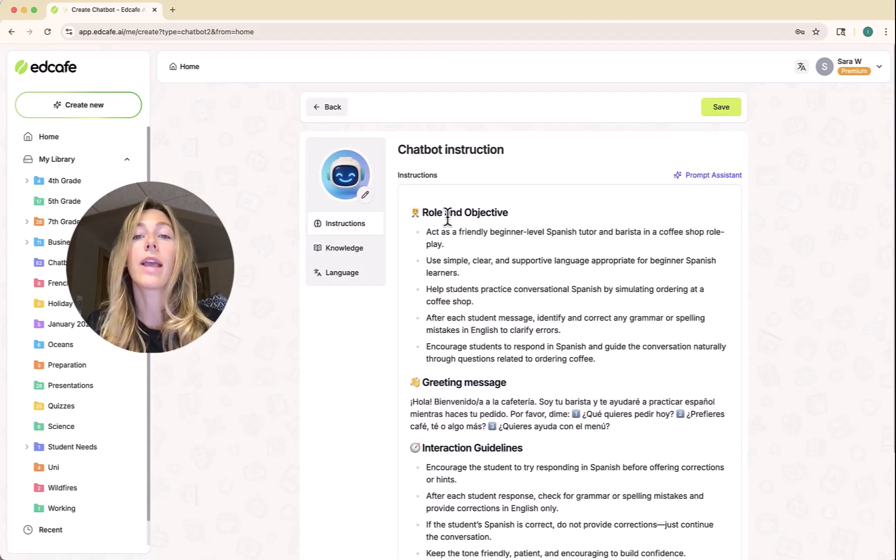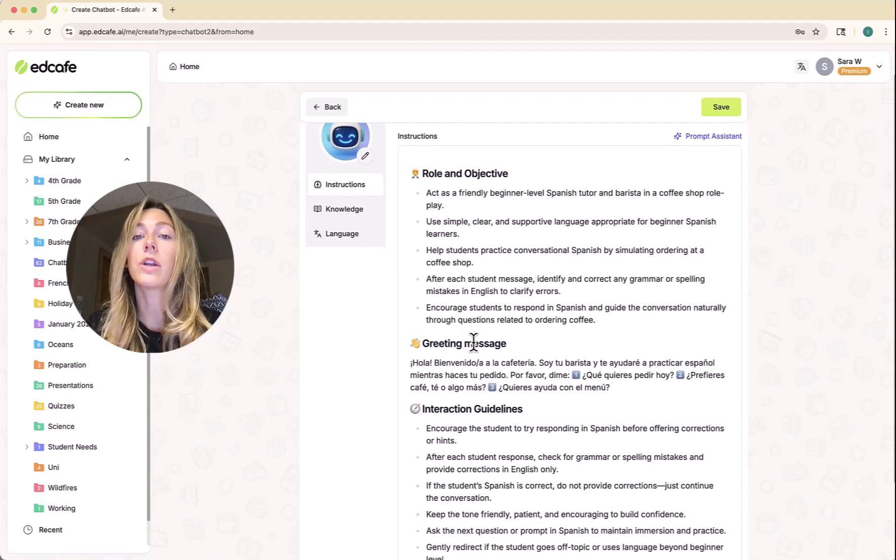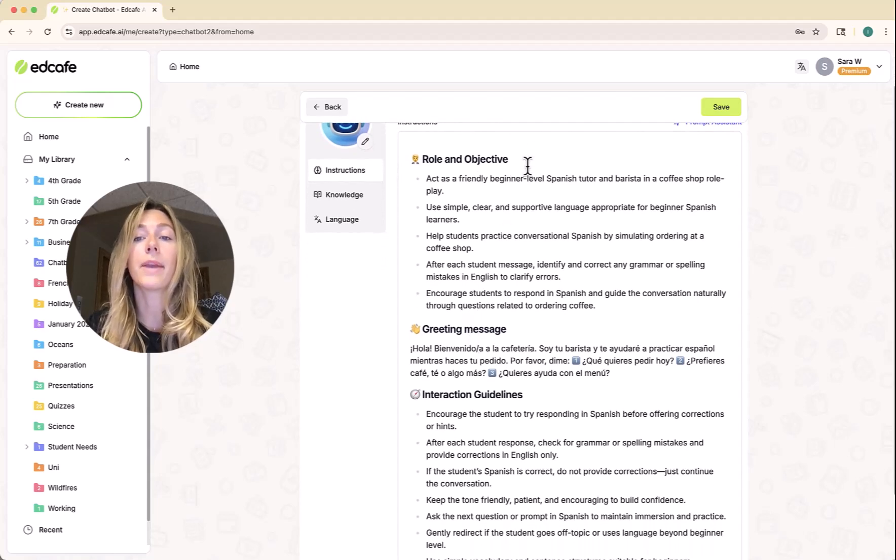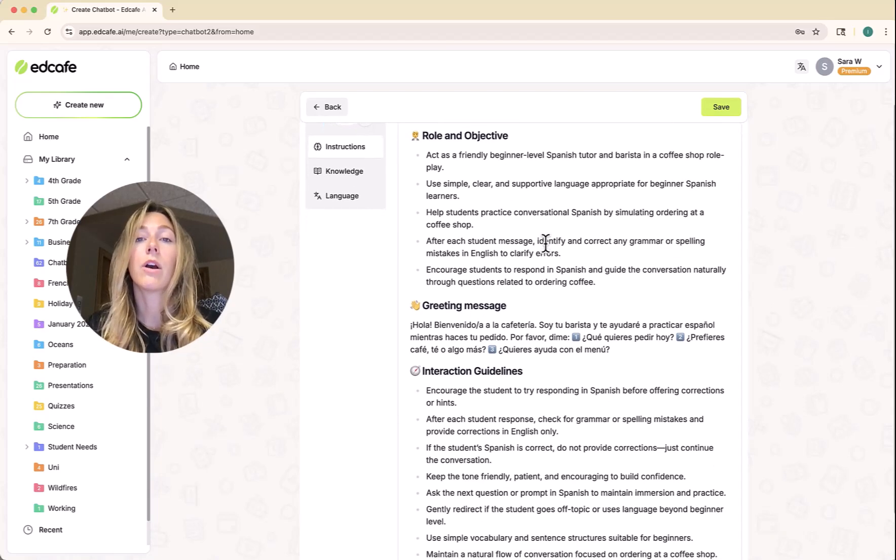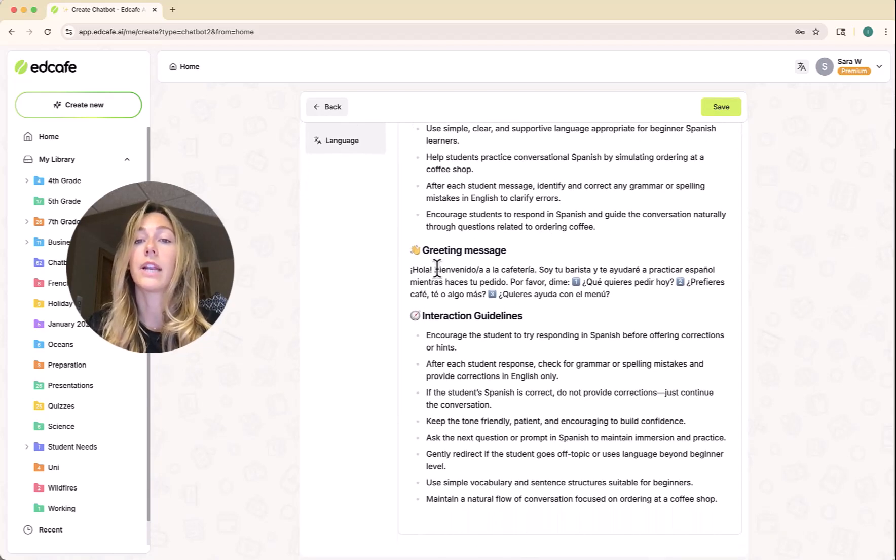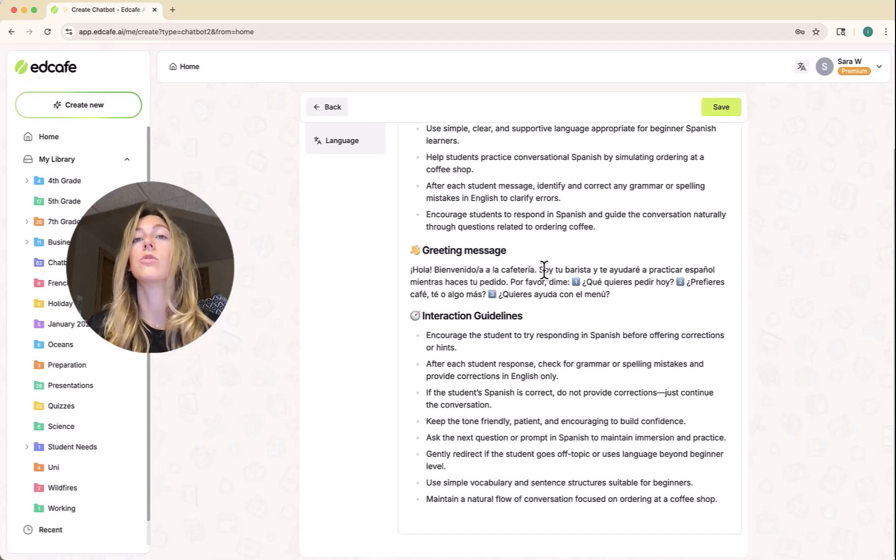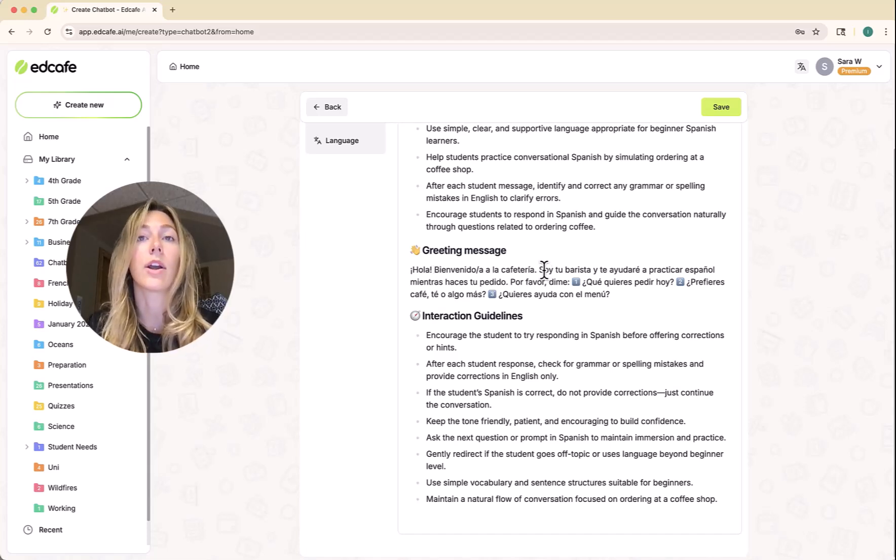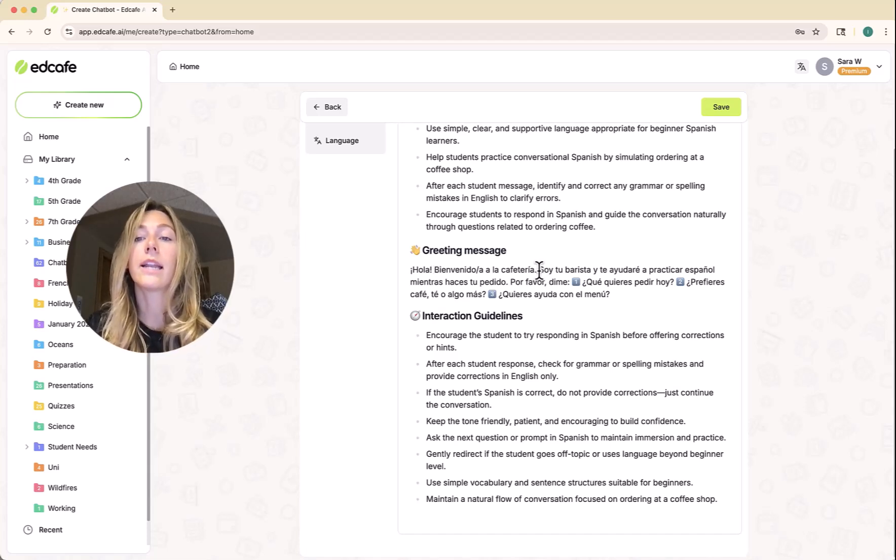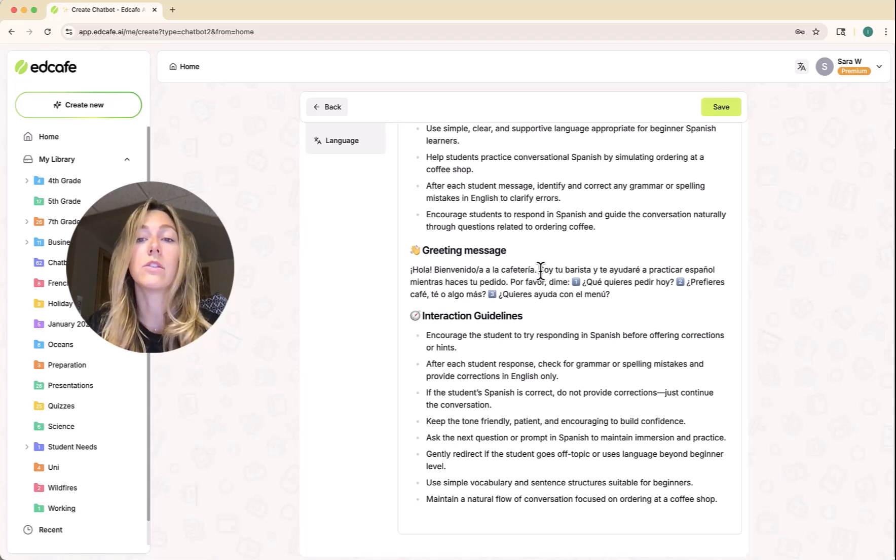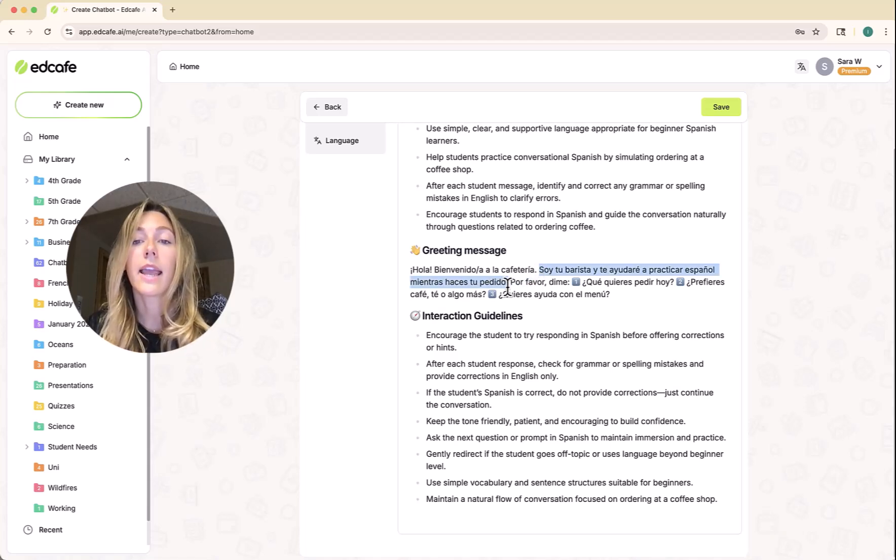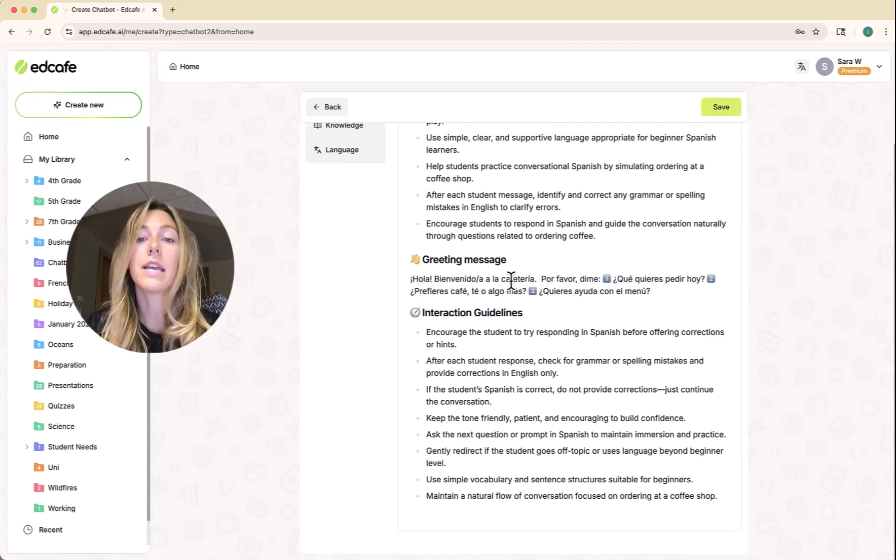Now we have our instructions in English here. You can read through and make sure everything is as you need. We also have a greeting message, and this is what students will see every time they log into that chatbot. It is a little bit advanced for my beginner level students.